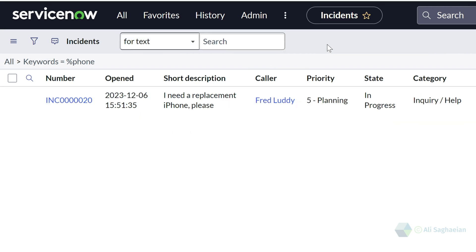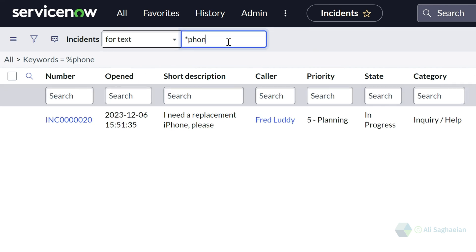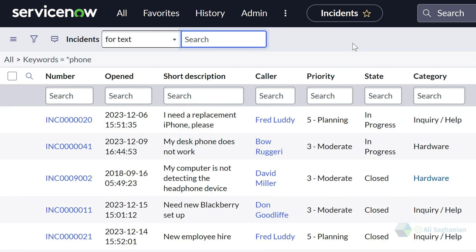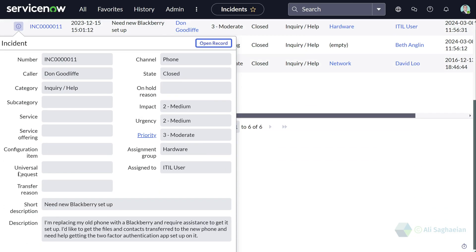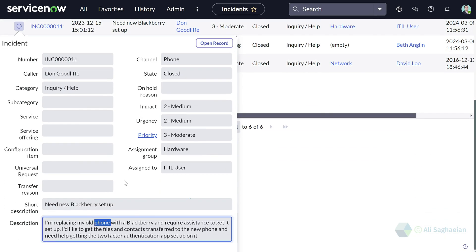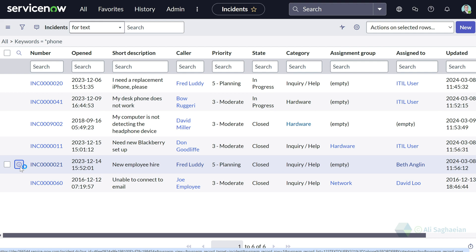Now let me change my wildcard to the asterisk. I'm presented with a list of all incidents where the keyword phone is listed. So I can see iPhone, my desk phone, headphone, and probably incidents where the keyword phone is somehow being used in the ticket. In this example, I can see the keyword phone in the description of this incident. I can probably see the same result not necessarily in the short description, but in the other fields of the incident.